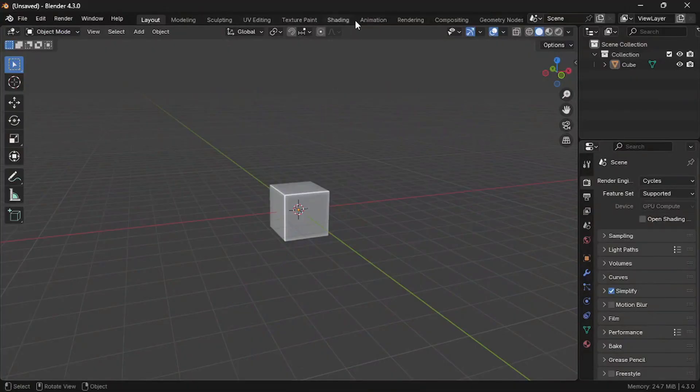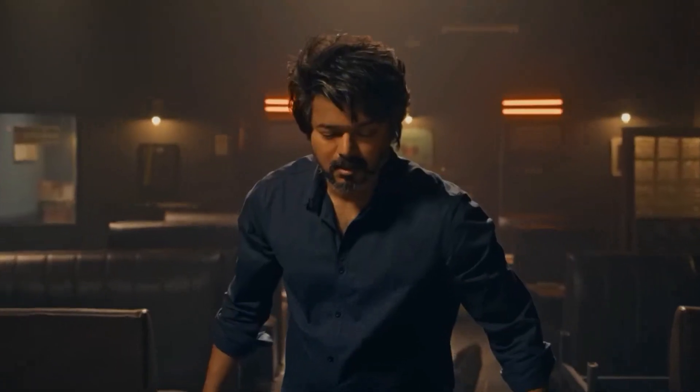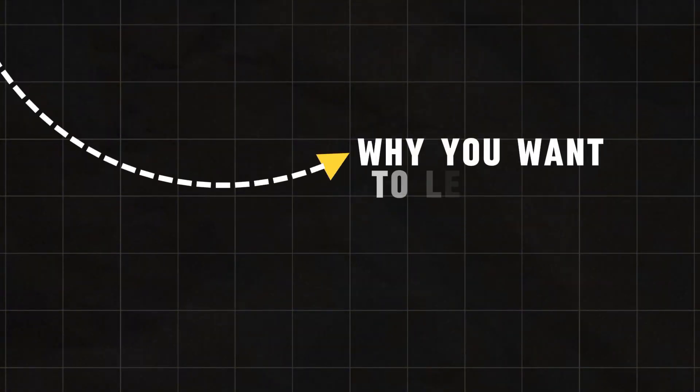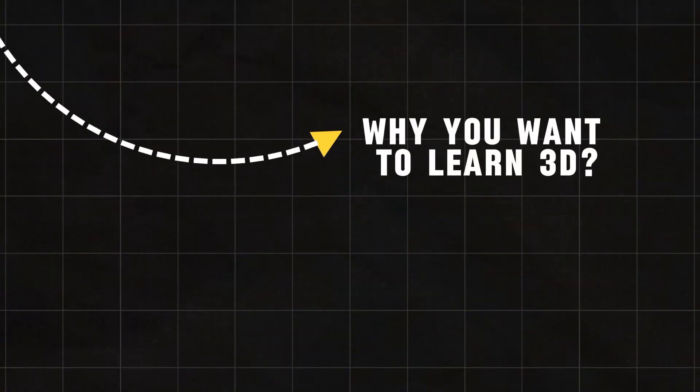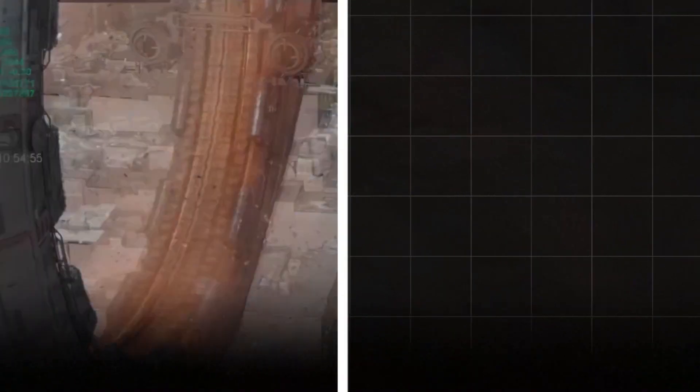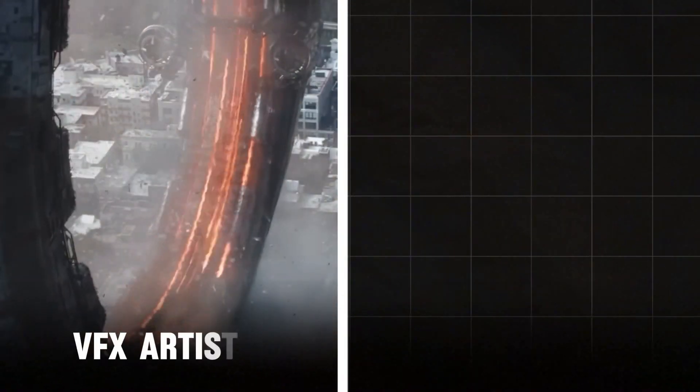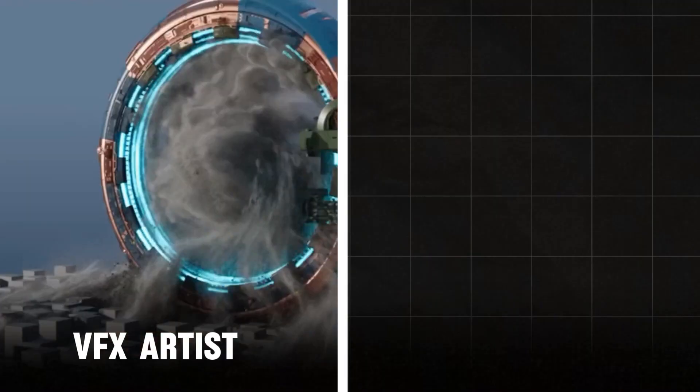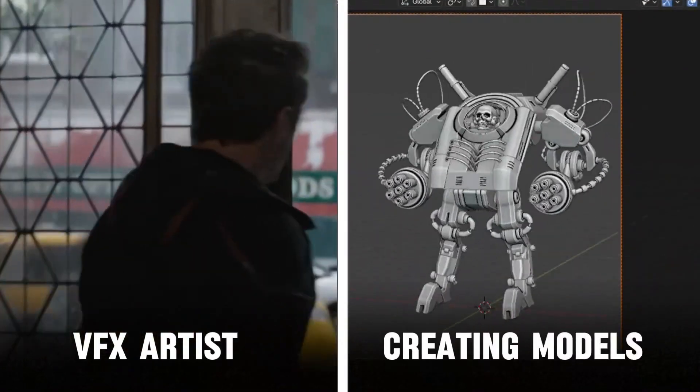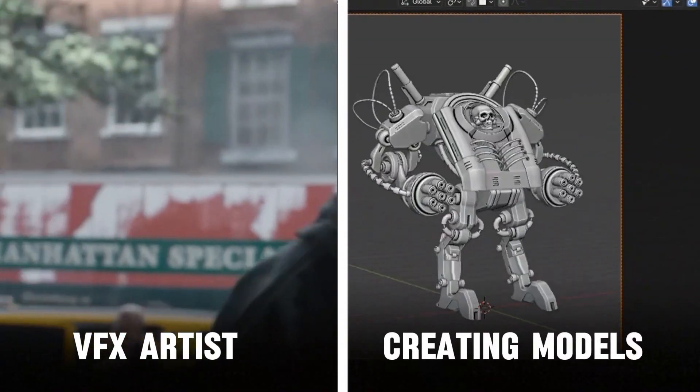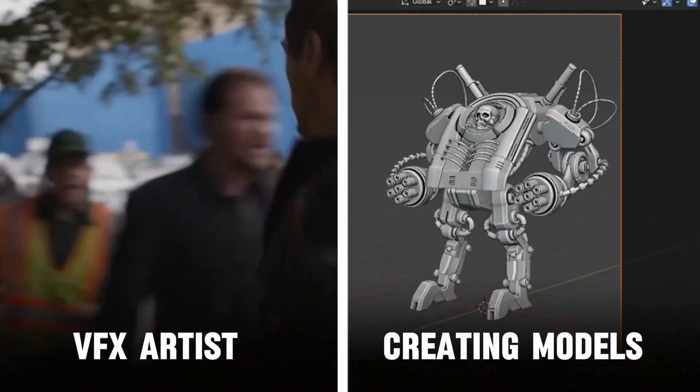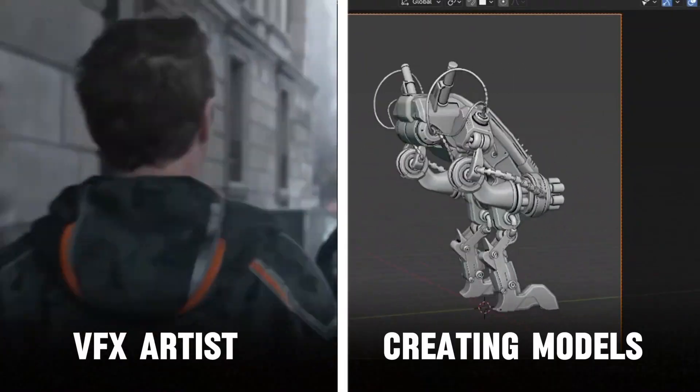Before you touch anything, I want you to pause for a second and really think: why do you want to learn 3D? What's your motive? Let me give you a few examples. Maybe you want to become a VFX artist or you just love creating 3D models. Whatever it is, make sure your reason is clear and meaningful.